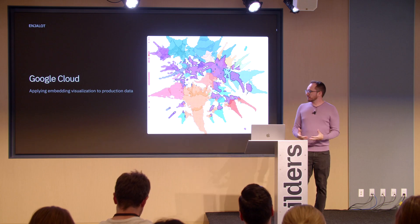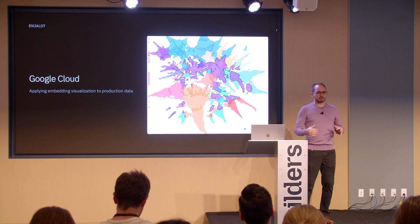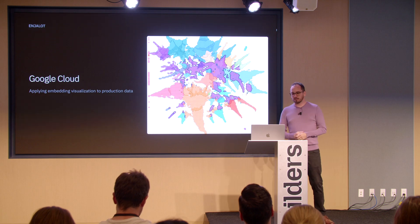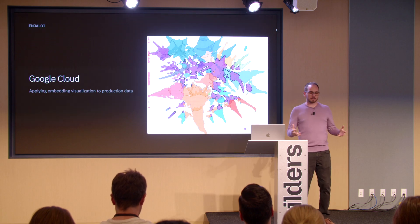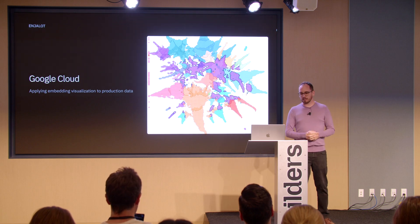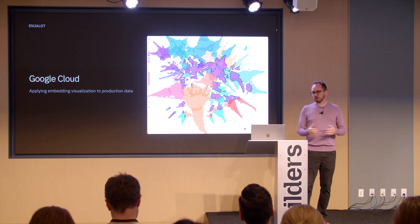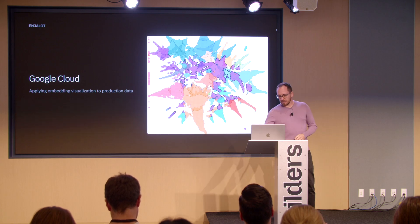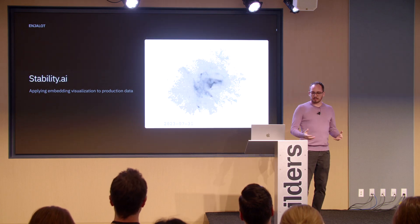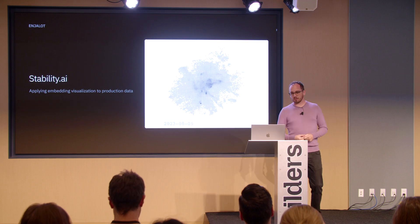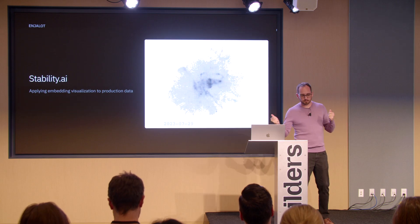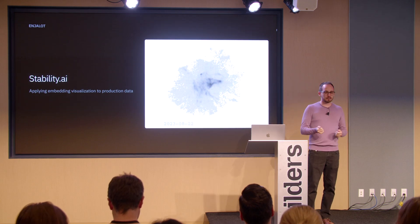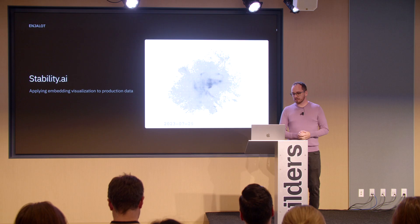So seeing the potential of these techniques, I started applying it to production data. I led a project at Google Cloud where we mapped out user behaviors of millions of users across hundreds of products. Later, I worked at Stability AI using the same techniques to curate high signal training data from user generations.